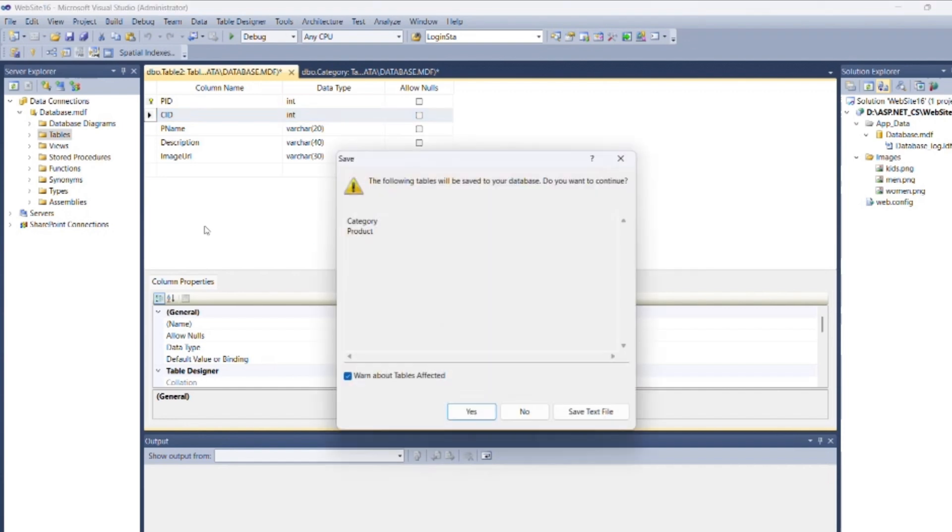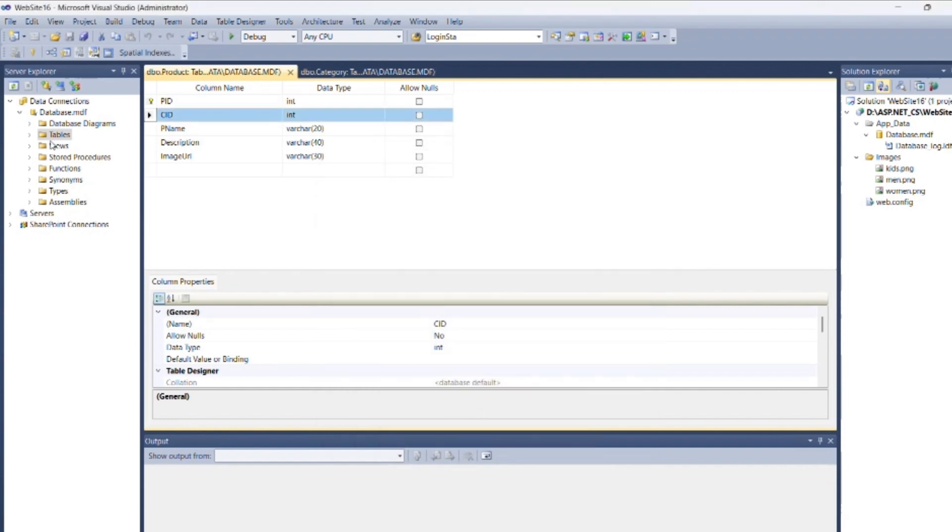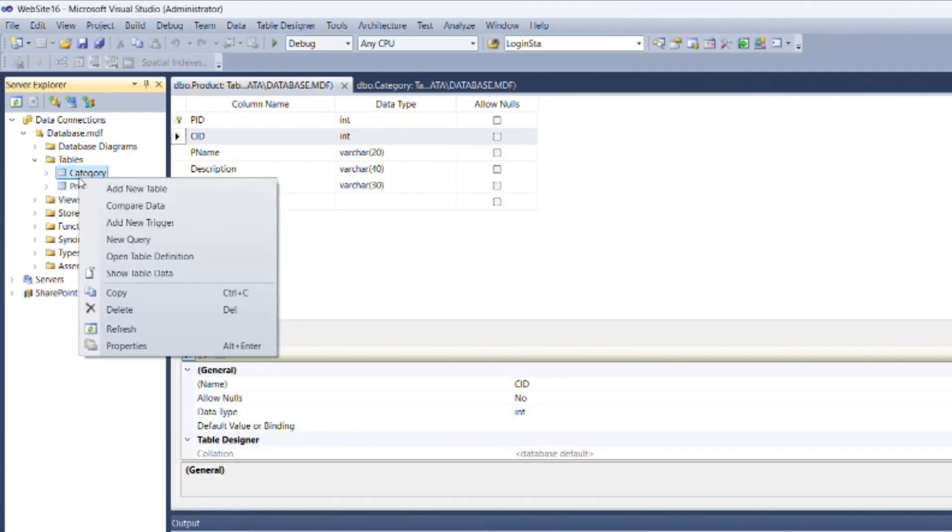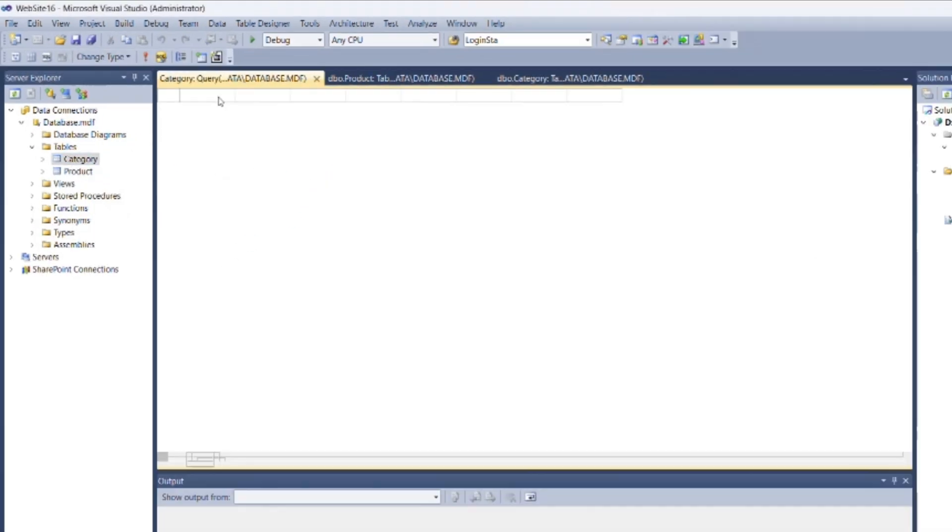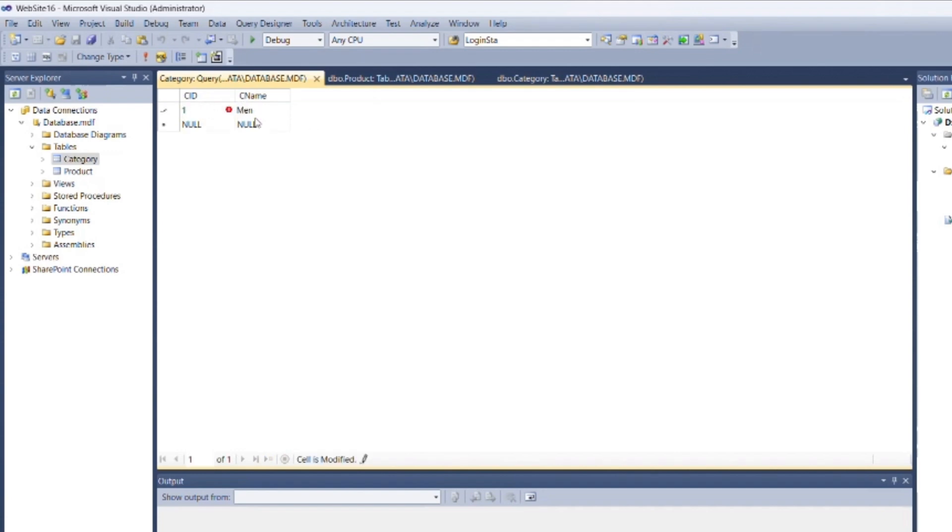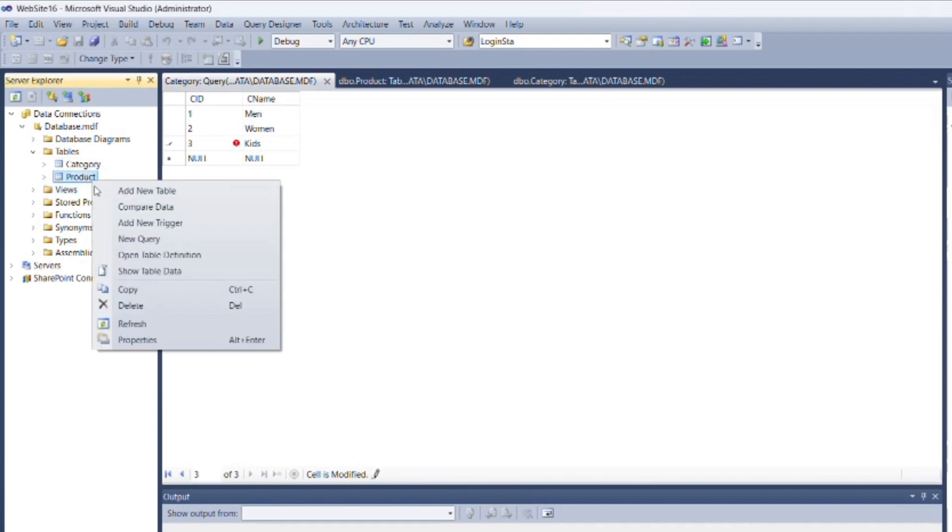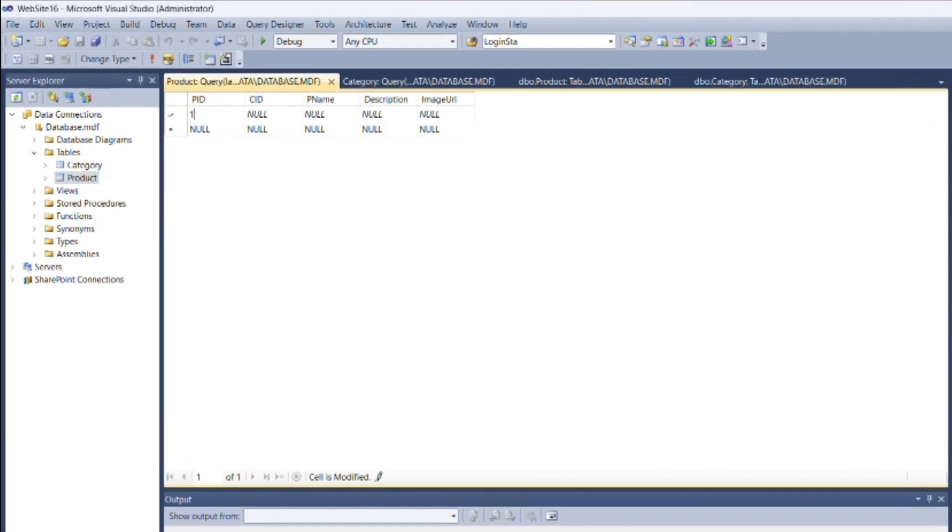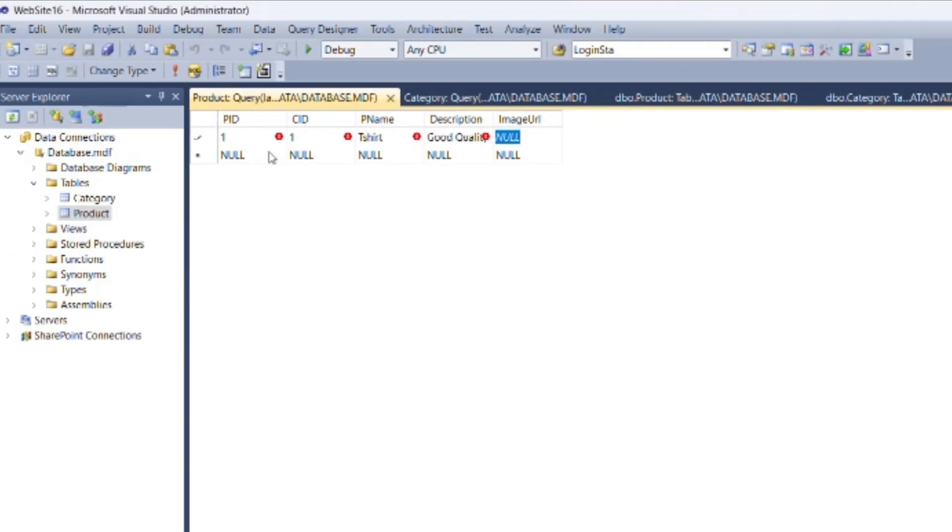You have to insert values within the table. Right-click on the table name, then Show Table Data. Here you can insert values as I am inserting. Now again, insert values within the Product table. Here, category ID is a foreign key, so we need to insert values that are present in the Category table's category ID field. And for product image URL, we need to specify the path of the image as attaching root.